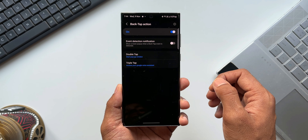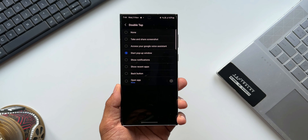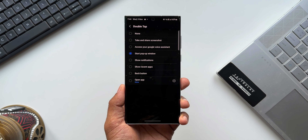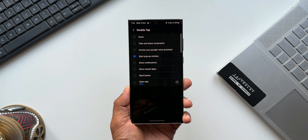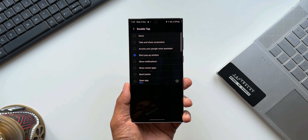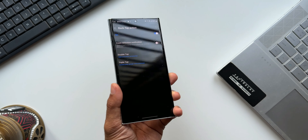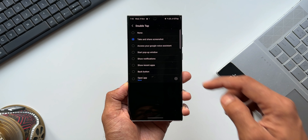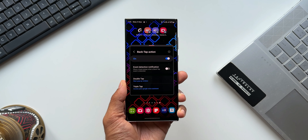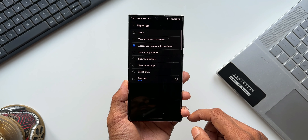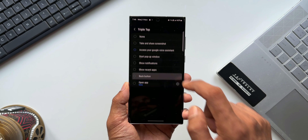Below that we have Double Tap and Triple Tap options. For double tap, options include: none, take and share screenshot, access Google Voice Assistant, start pop-up window, show notifications, show recent applications, back button, and open a specific app. For example, selecting Take a Screenshot and double-tapping the back takes a screenshot instantly. Selecting Start Pop-up Window and double-tapping puts the current app into a pop-up window. Triple tap has similar options.